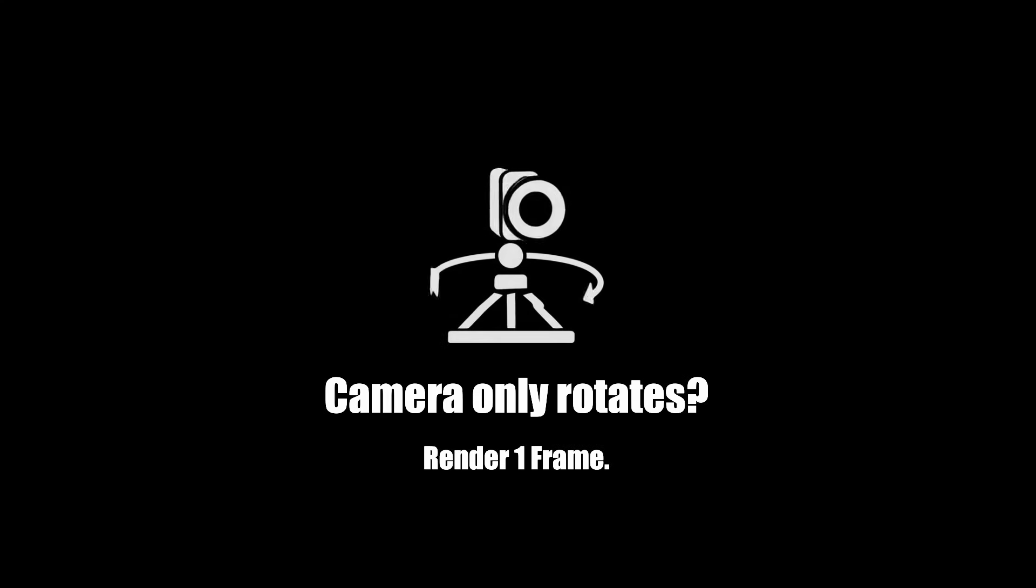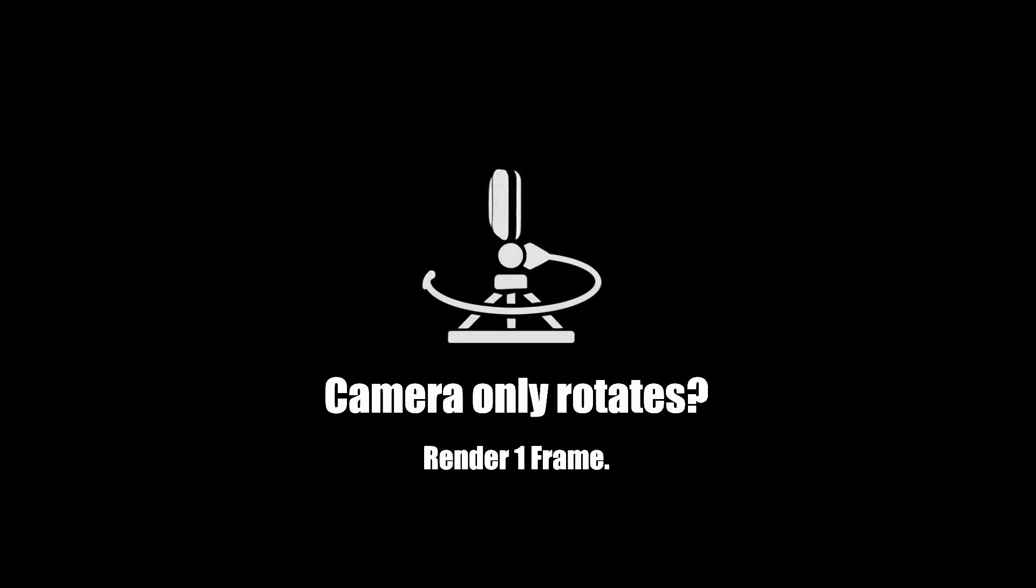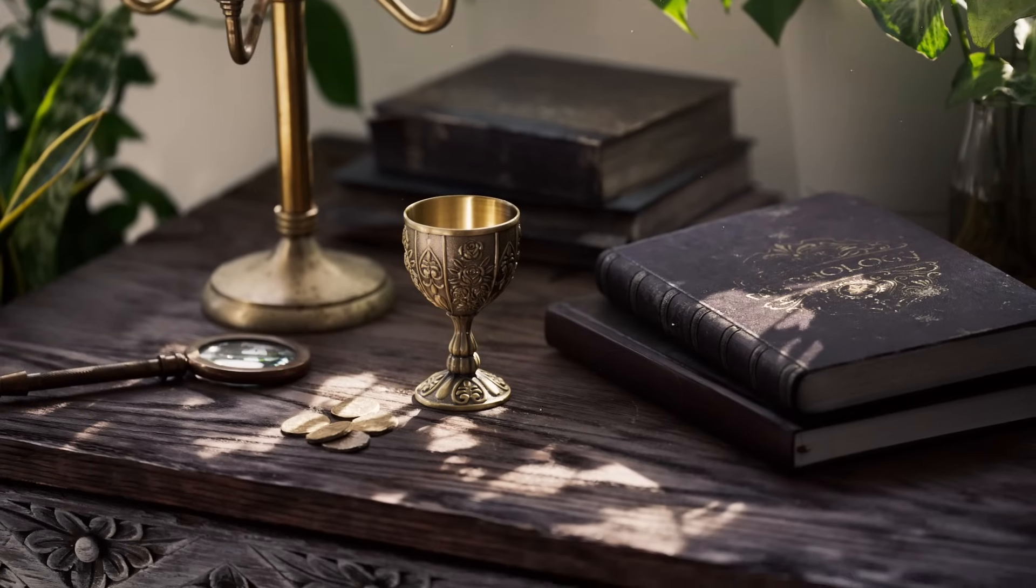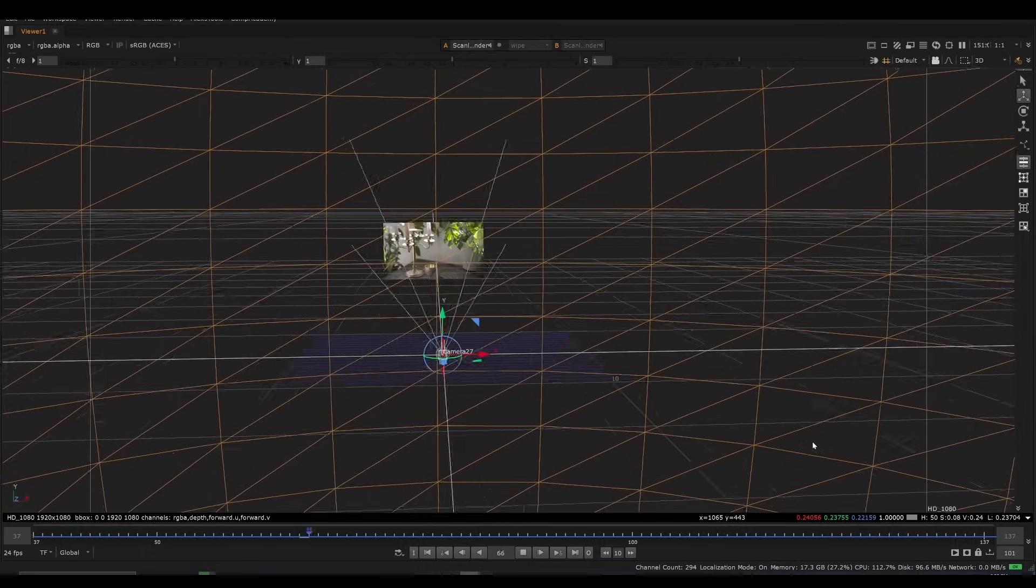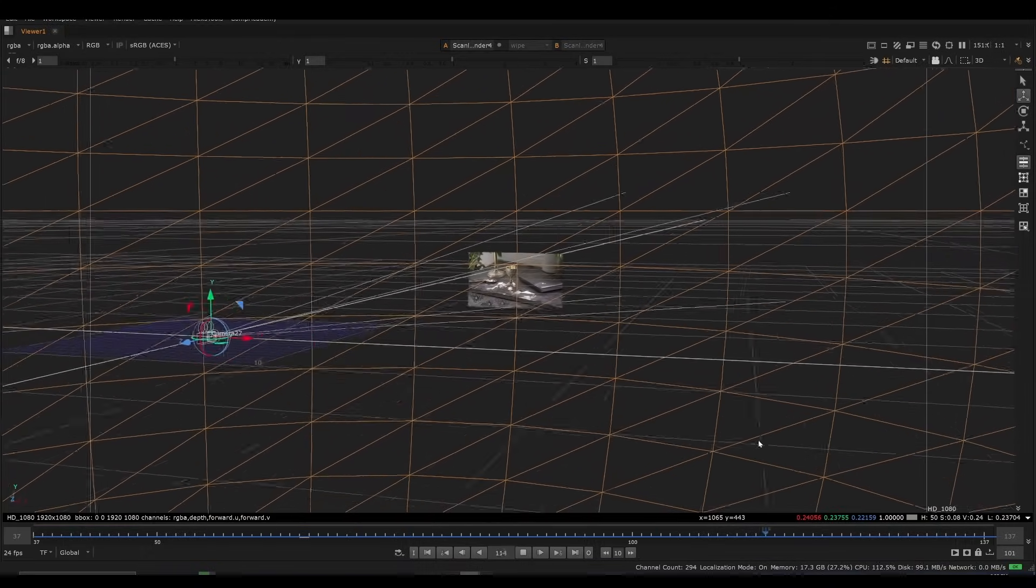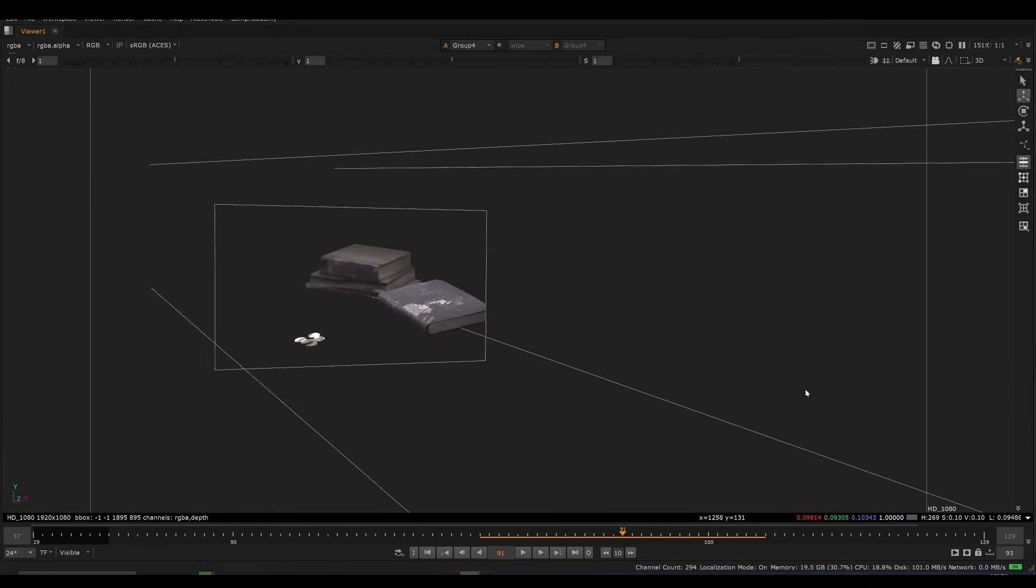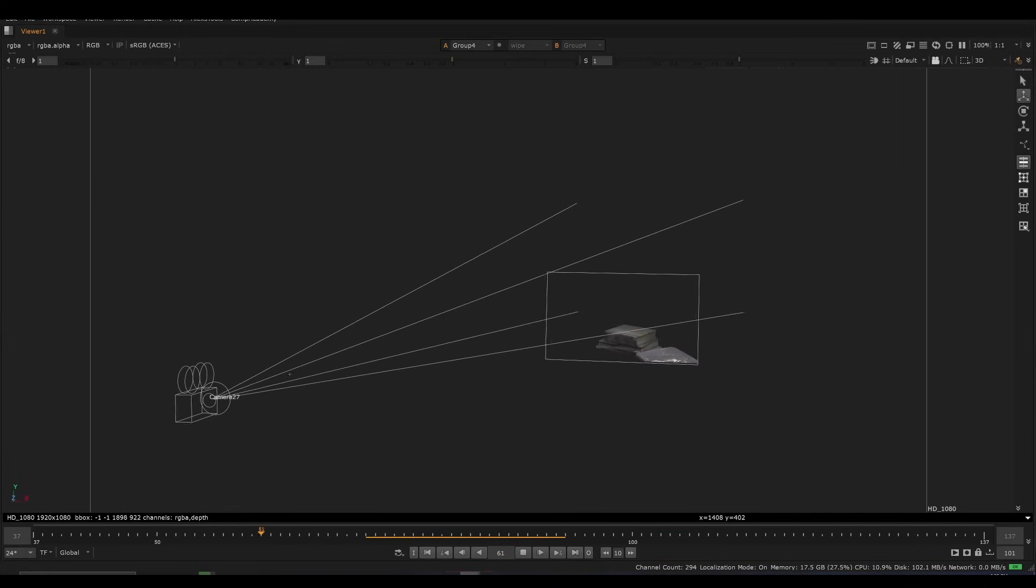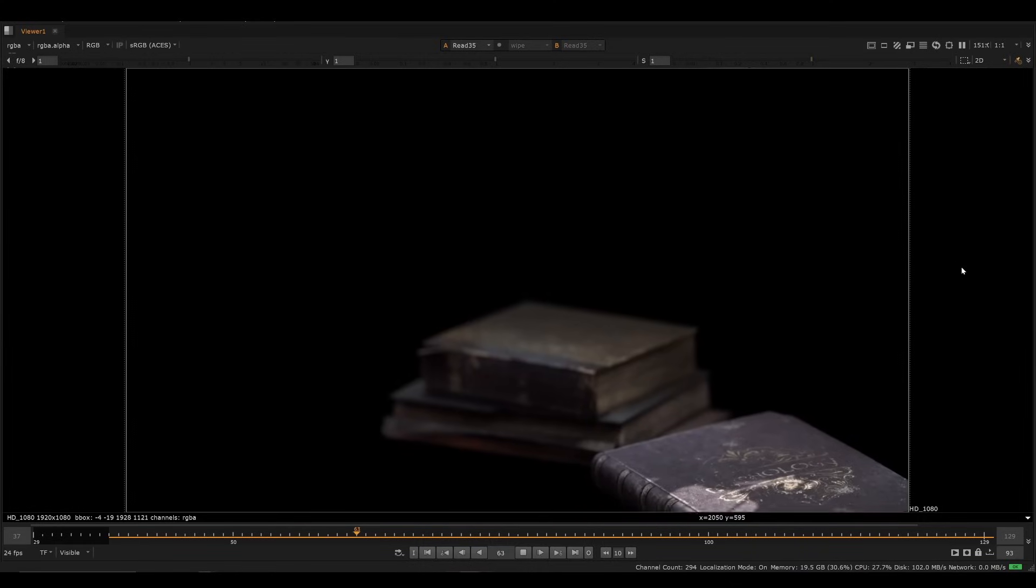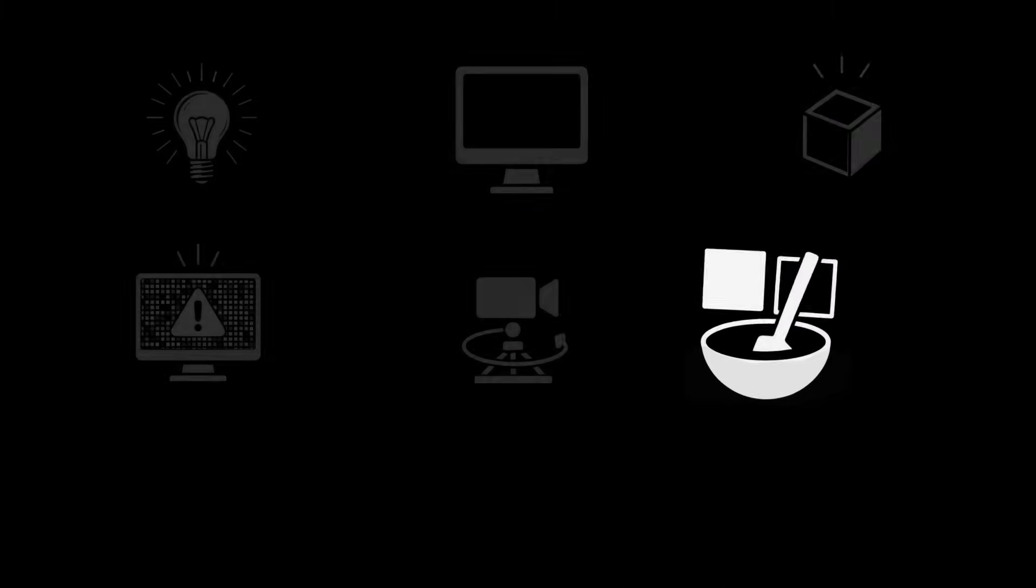Technique number five is if your camera only rotates, render one frame. Here we have a nodal pan which means the camera only rotates. We can treat this as 2D or 2.5D, which means if we render one frame of our CG we can just put it on a card and then just pan down into it. This makes it look like a rendered sequence but it's just one single frame.